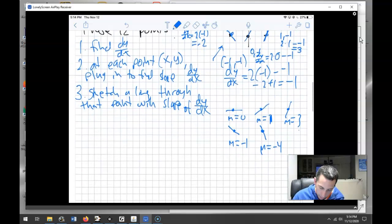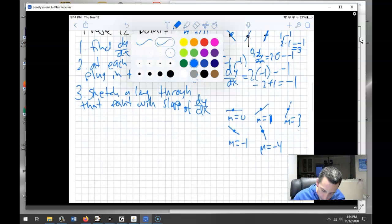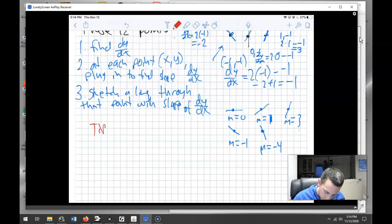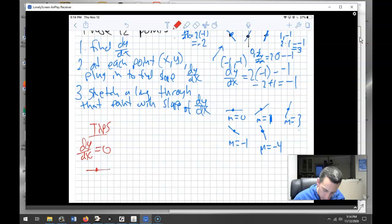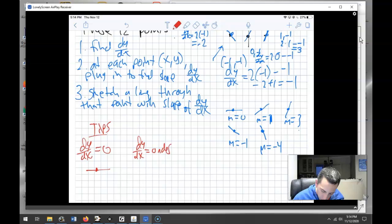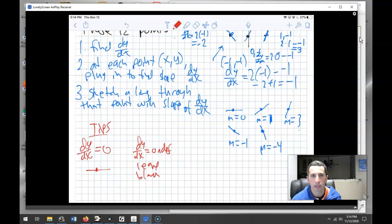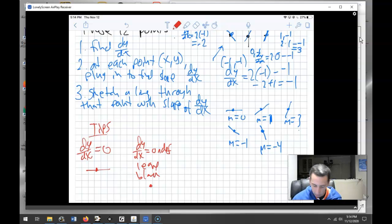That's the slope field. A couple of tips: if the first derivative equals 0, a slope of 0 is a horizontal line. If the first derivative is undefined, leave that point blank — don't draw anything there. Also, look for patterns.